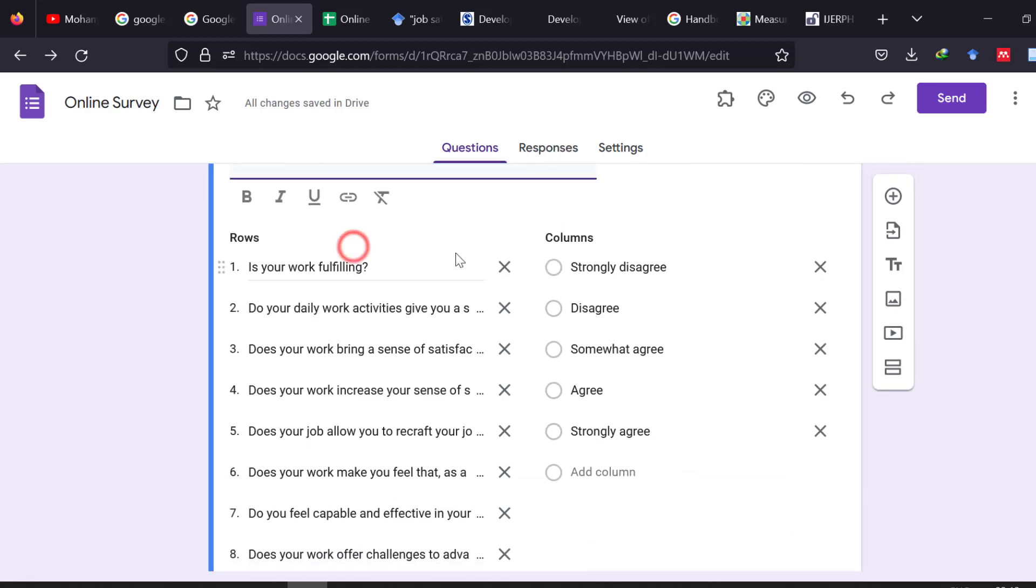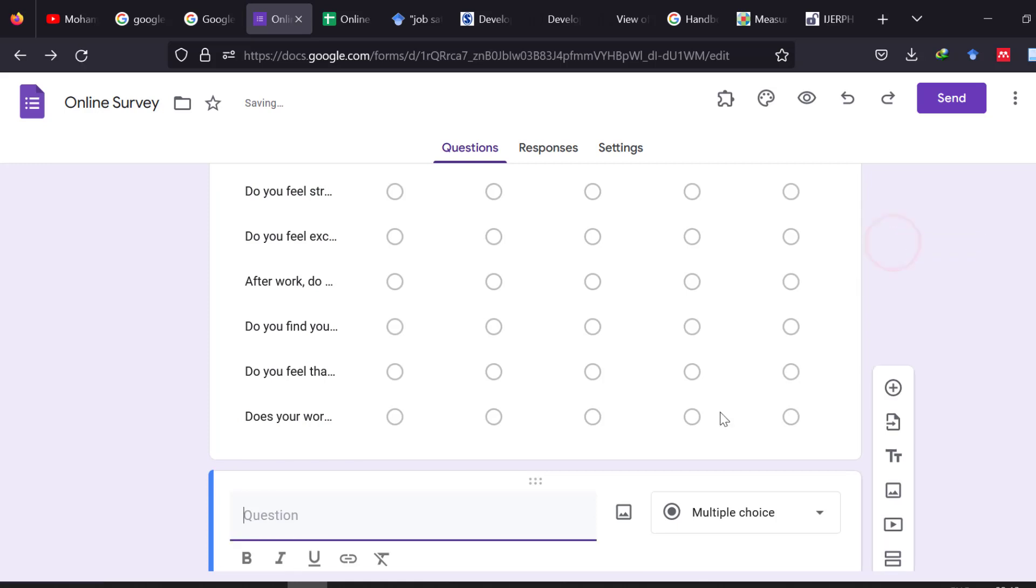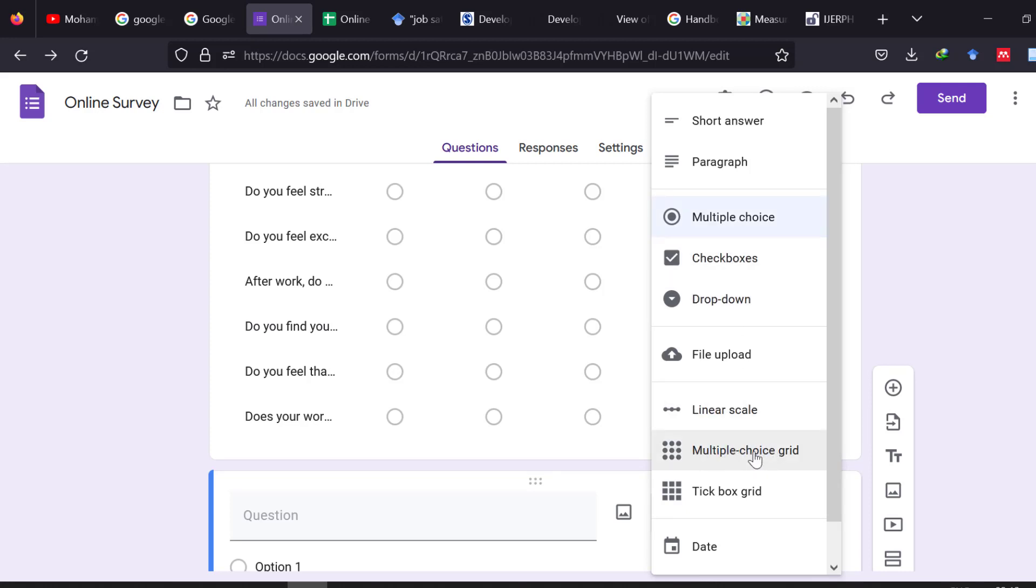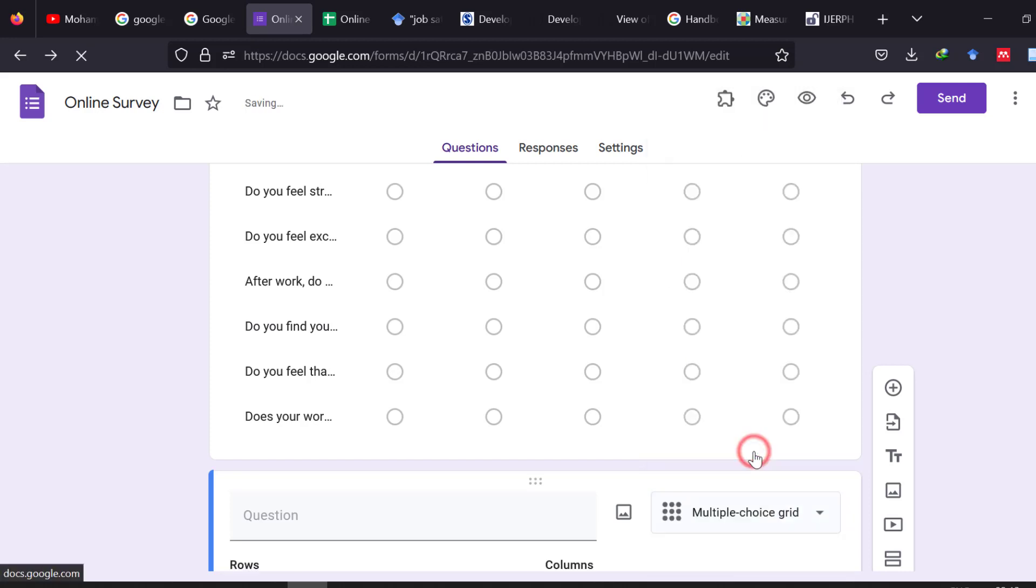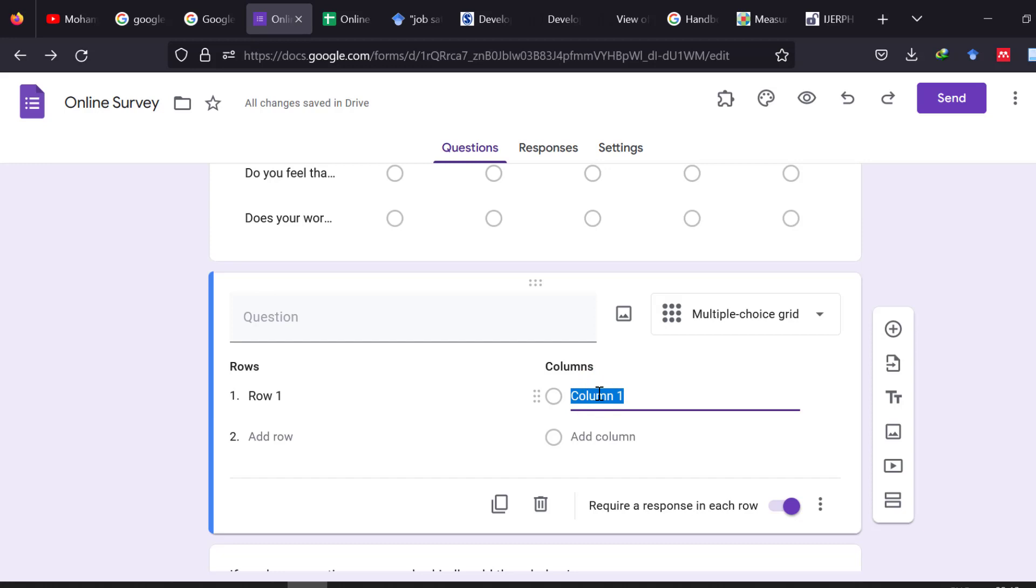So the Likert scale, I can show you an example of how to do that. So let's create one and go to multiple choice and let's choose multiple choice, or rather there is another one, it's called multiple choice grid, this one. So we choose it and here we put the items like from 1 to 5, like strongly, strongly, strongly, strongly agree for instance, 4 and 5.